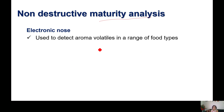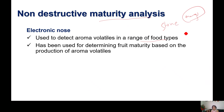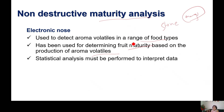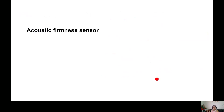Non-destructive maturity analysis can also be done using electronic noses. These electronic noses can detect aroma volatiles in a range of food types. For stone fruit or mango, the flavor compounds vary from stage to stage. Electronic noses have been used for determining fruit maturity based on the production of aroma volatiles at each stage. Statistical analysis must be performed to interpret the data, and most research literature is based on method verification and comparing data with more established maturity evaluation methods.